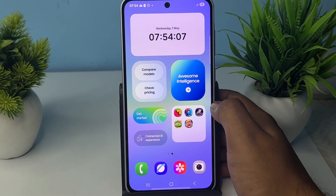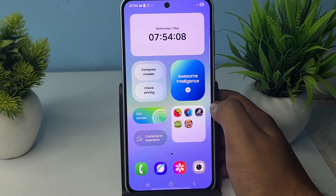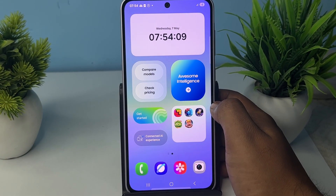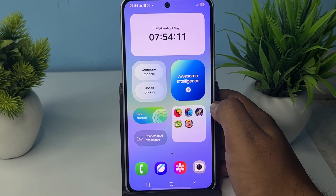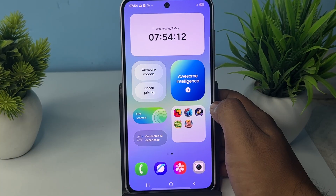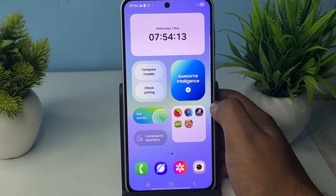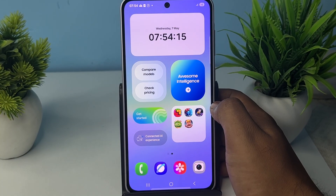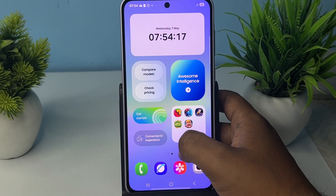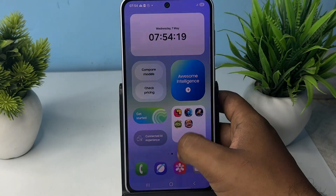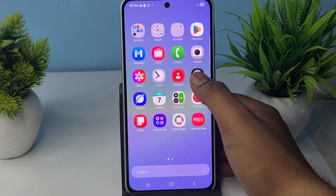Hi guys, welcome back to my YouTube channel. In this video, we will see how to enable Always On Display on Samsung Galaxy A36, A26, and A56.